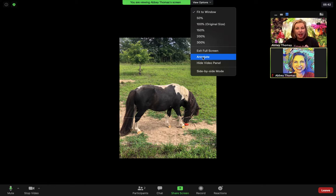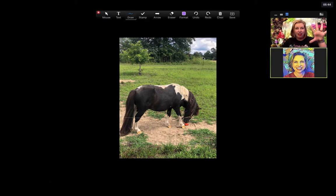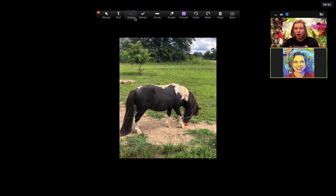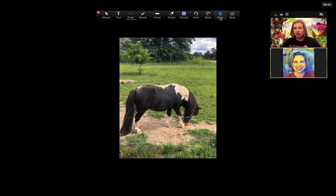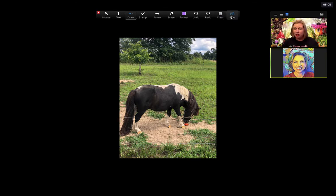When you open the Annotate button, all of a sudden we have a lot of tools at our disposal. We can add a text box, we can draw, we can add a stamp, an arrow — there's our eraser — and then we can change the color. There's also undo, redo, and the ability to clear all of the different marks that we've put on there, or we can save our drawings.